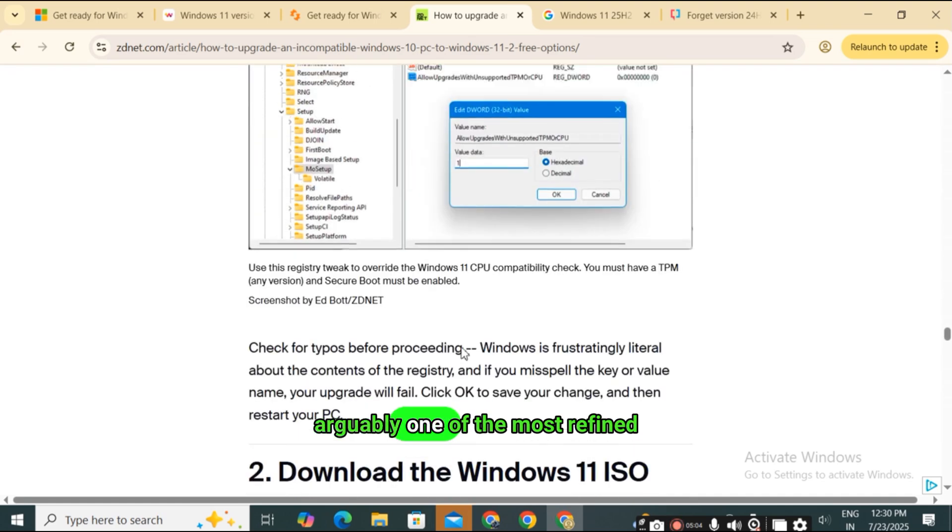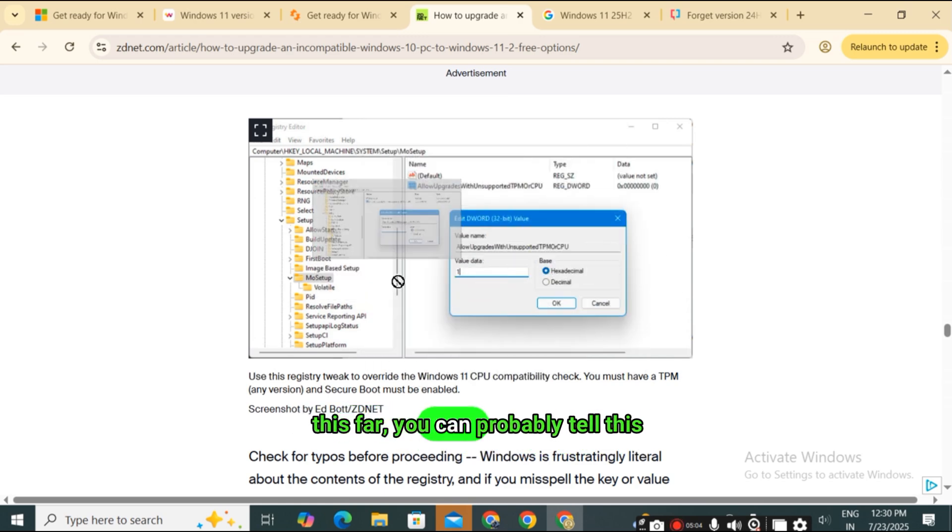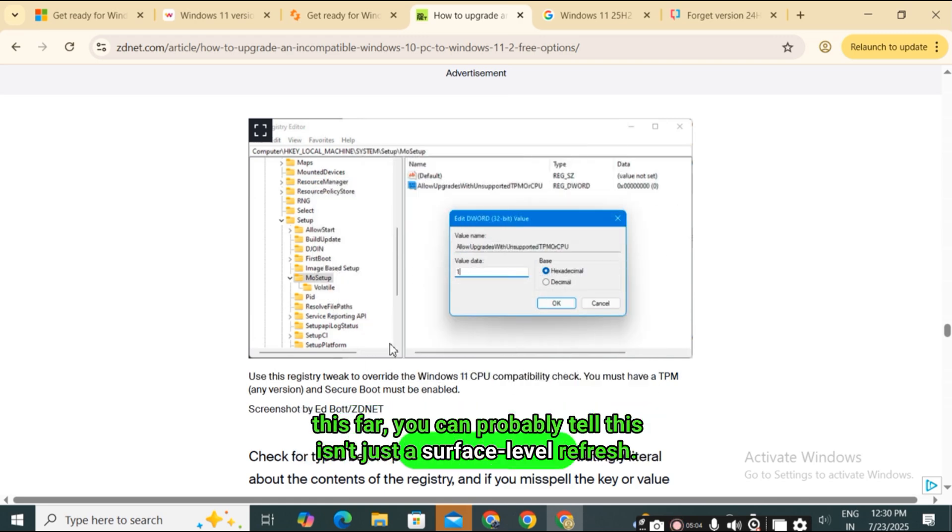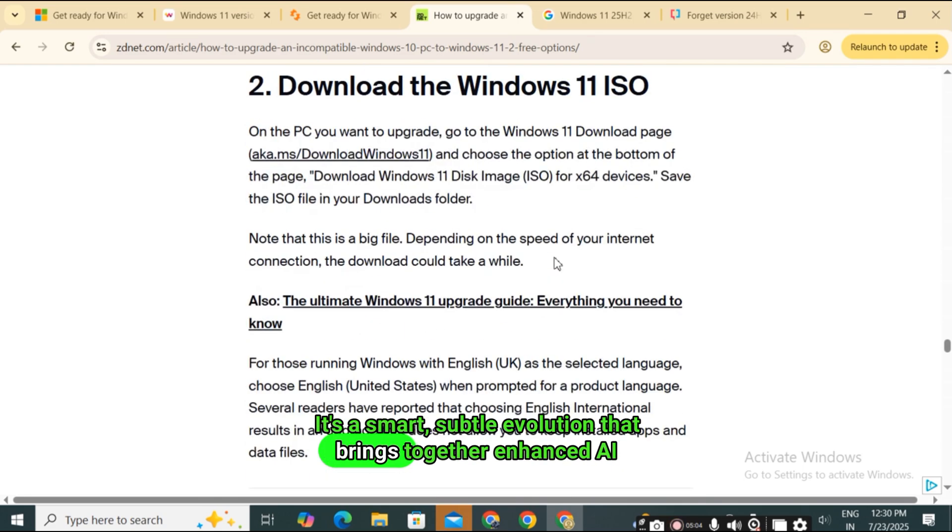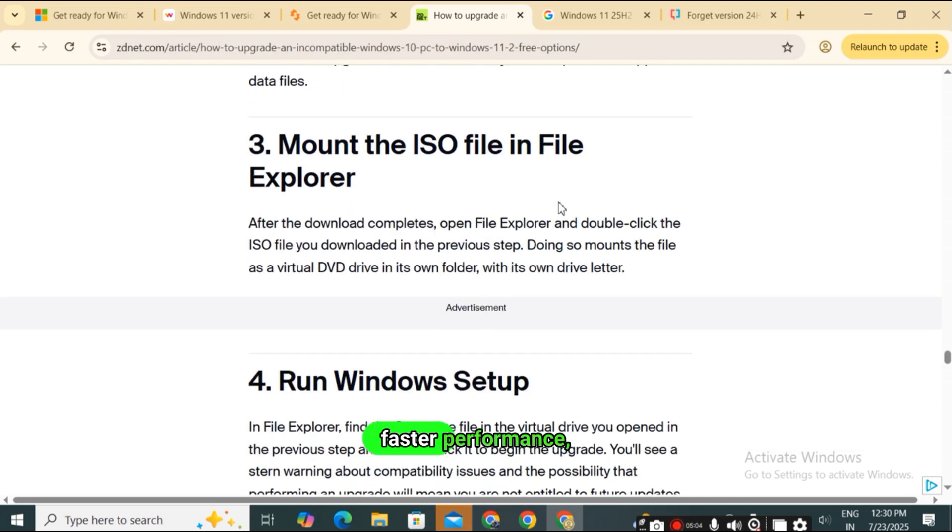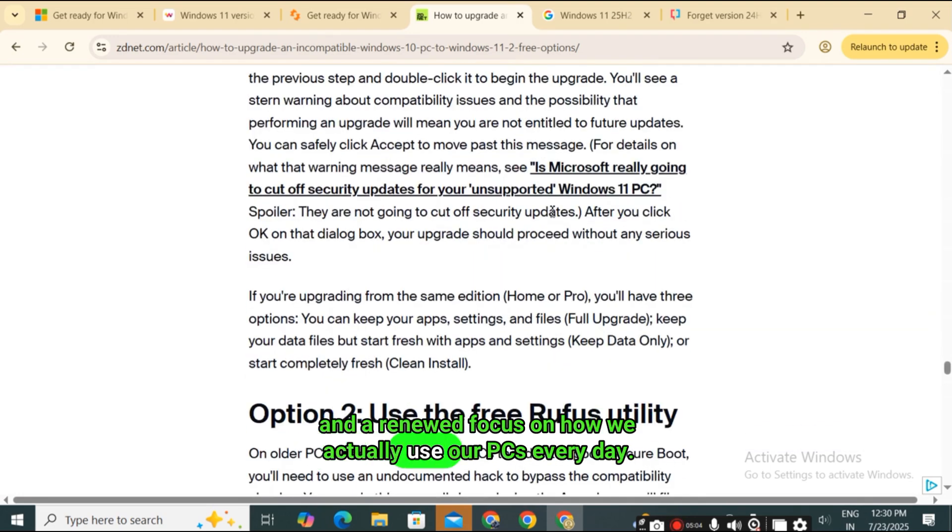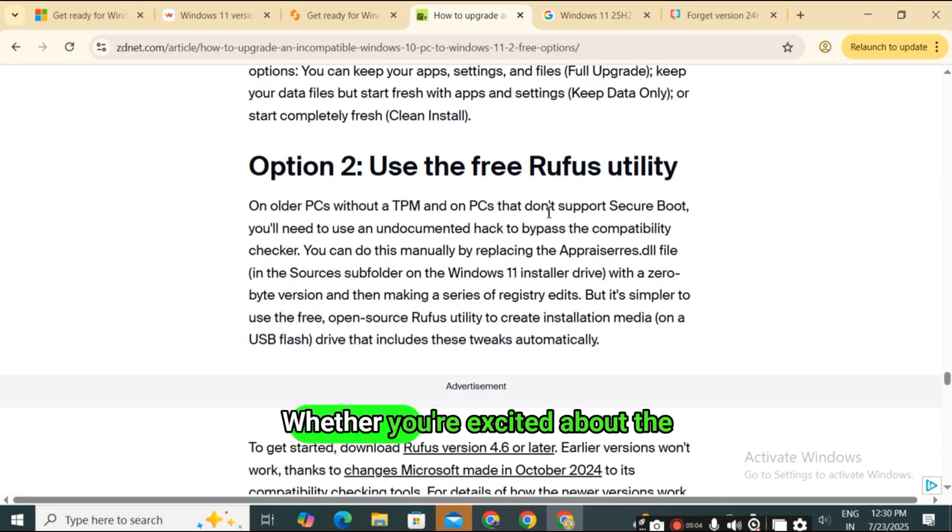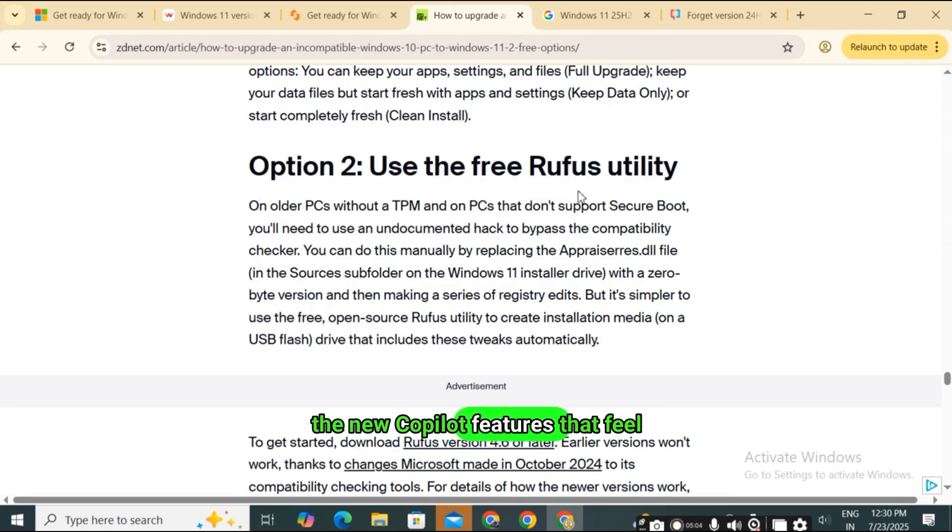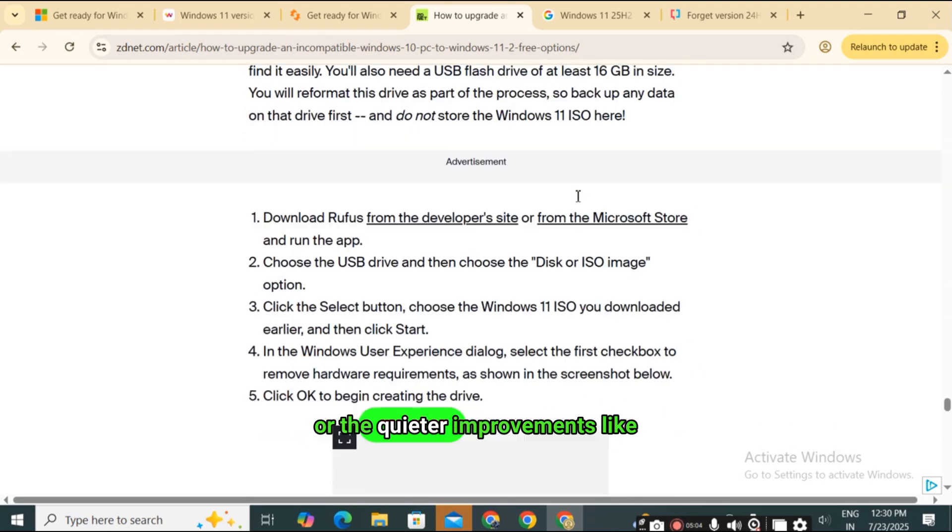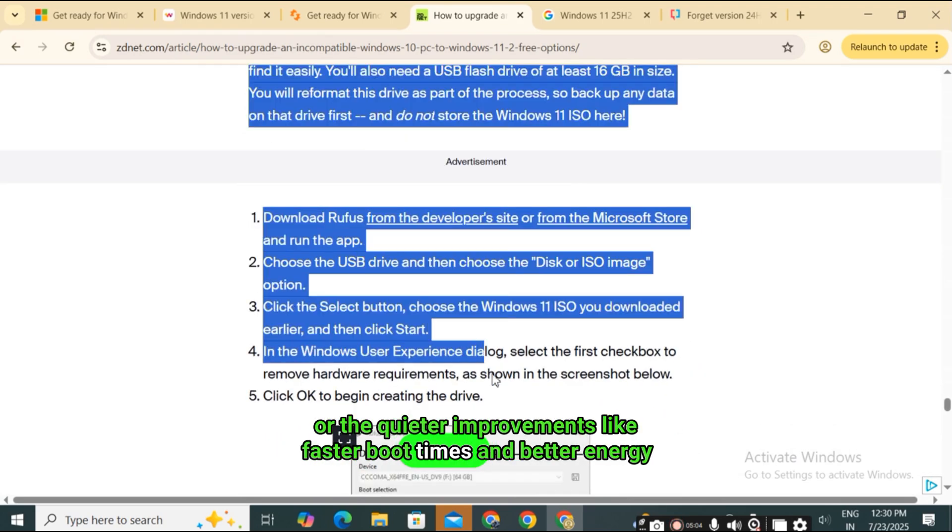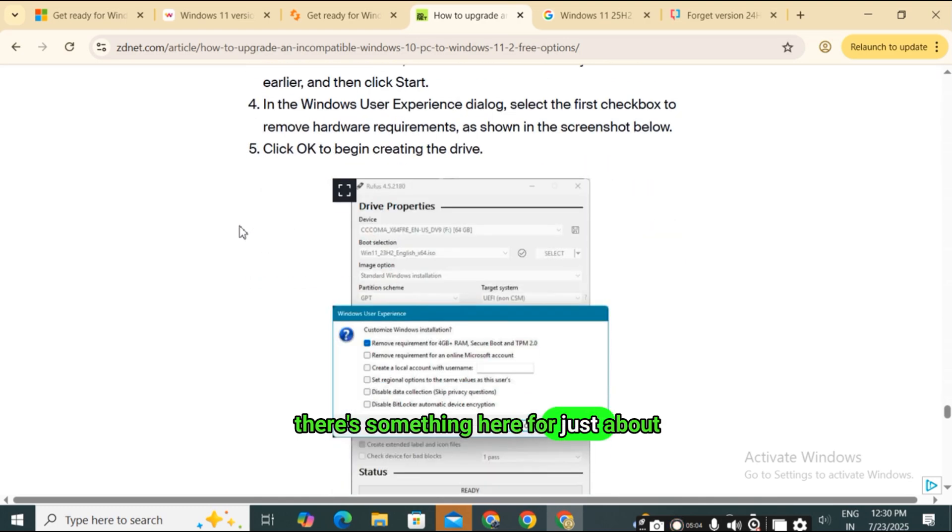And that wraps up our deep dive into Windows 11 version 25H2, arguably one of the most refined and forward-thinking updates Microsoft has released in years. If you've made it this far, you can probably tell this isn't just a surface-level refresh. It's a smart, subtle evolution that brings together enhanced AI capabilities, cleaner design, faster performance, and a renewed focus on how we actually use our PCs every day. Whether you're excited about the smarter start menu, the new Copilot features that feel like having a digital assistant baked right into your workflow, or the quieter improvements like faster boot times and better energy management, there's something here for just about everyone.